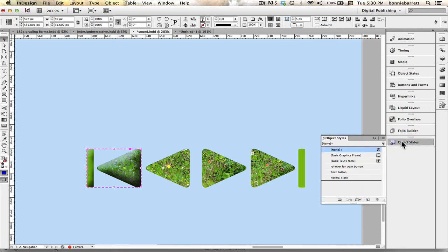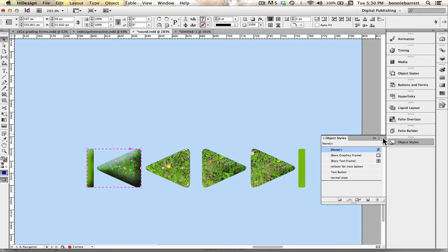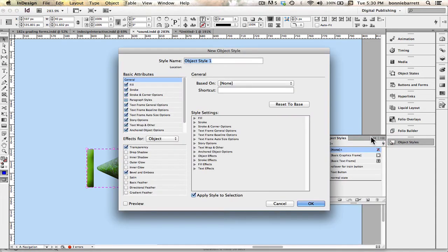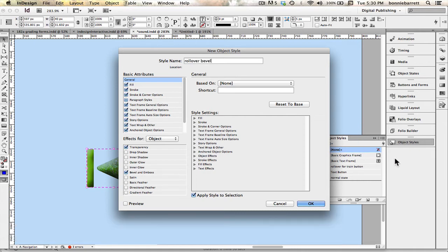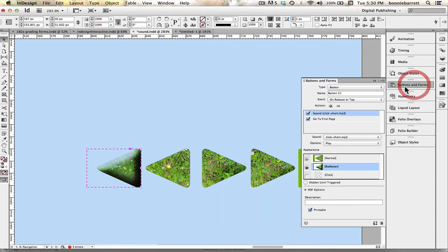And then create an object style so that I can apply that quickly to my other buttons and I'm going to call it rollover bevel so that I can remember what it is.